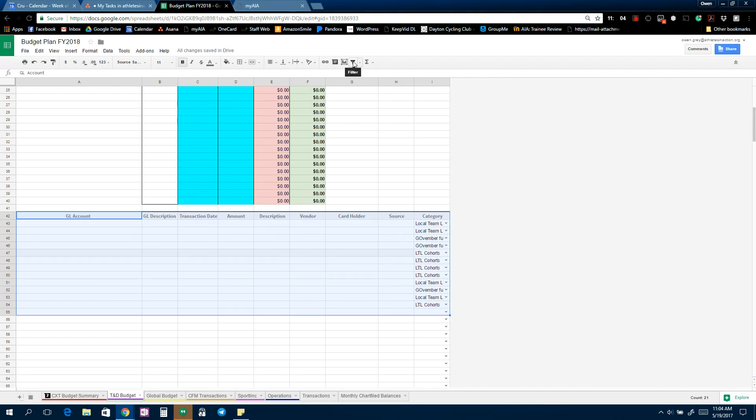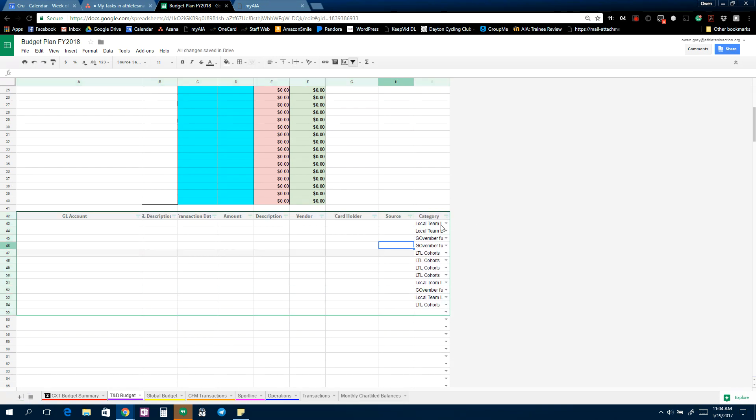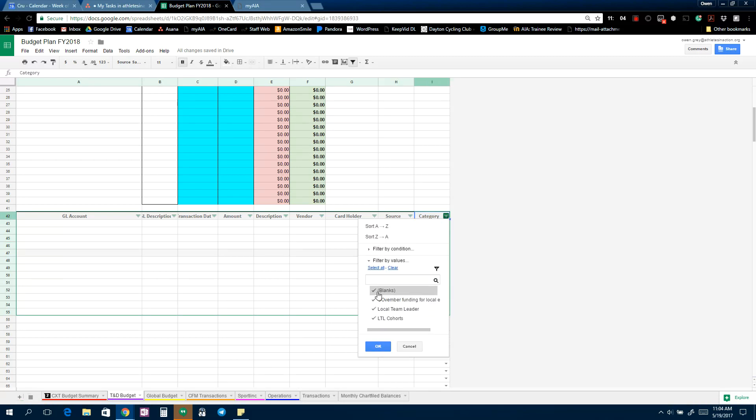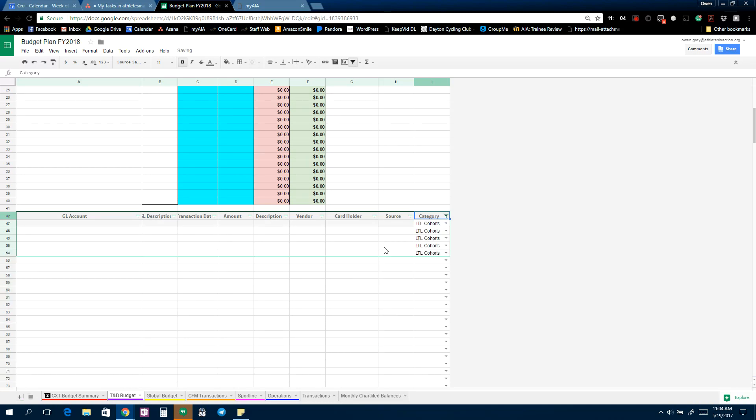Notice it kind of turns green and there's these little options up here. And so let's say I just want to look at the cohort spending, so I'm going to clear all of them and just select LTL Cohorts, click OK, and so notice all the other ones disappeared.